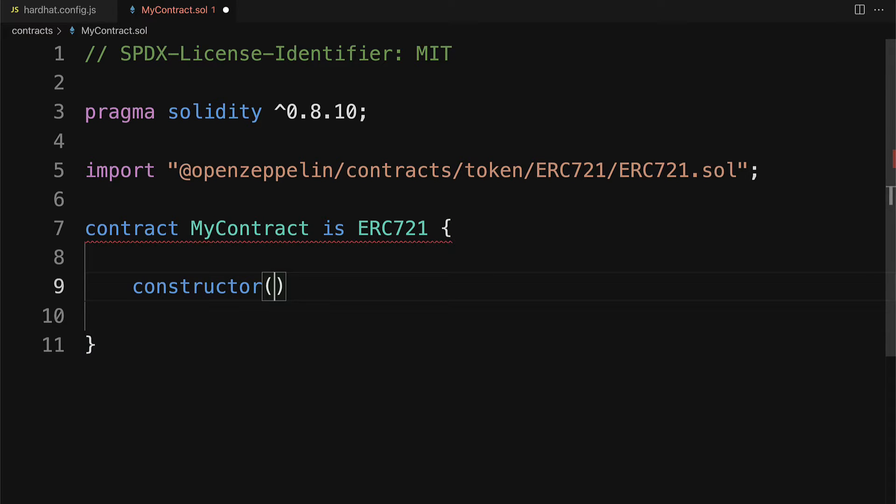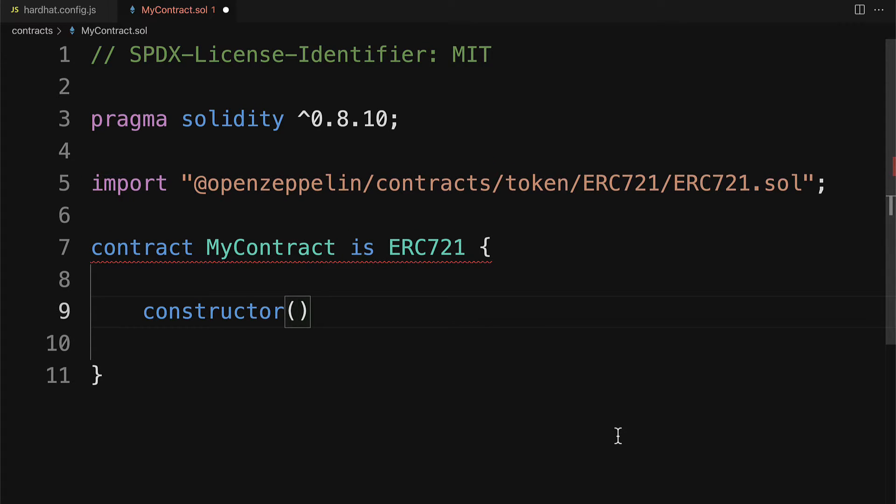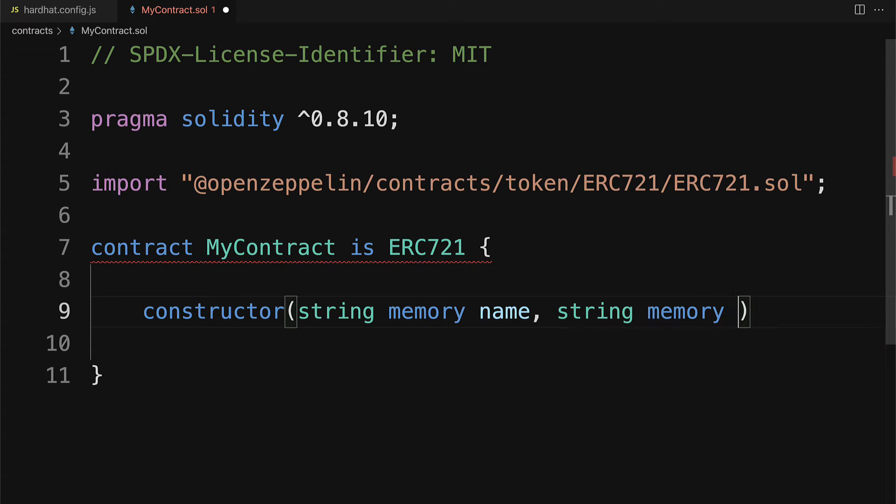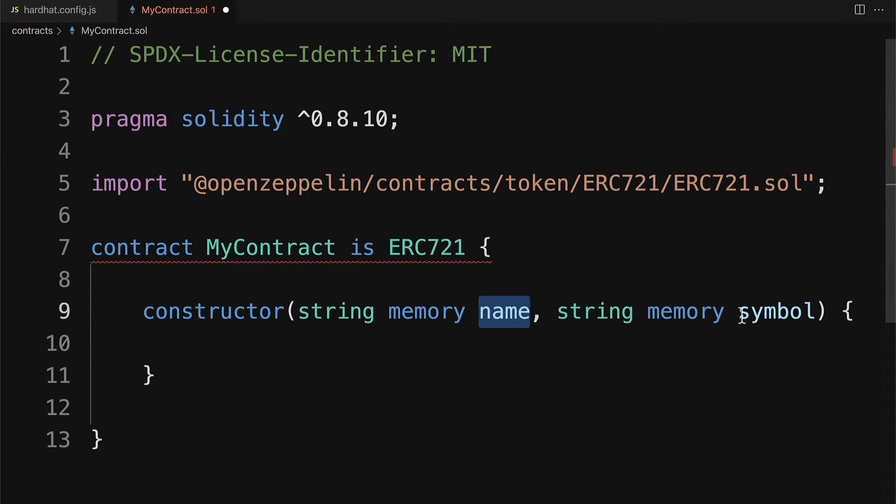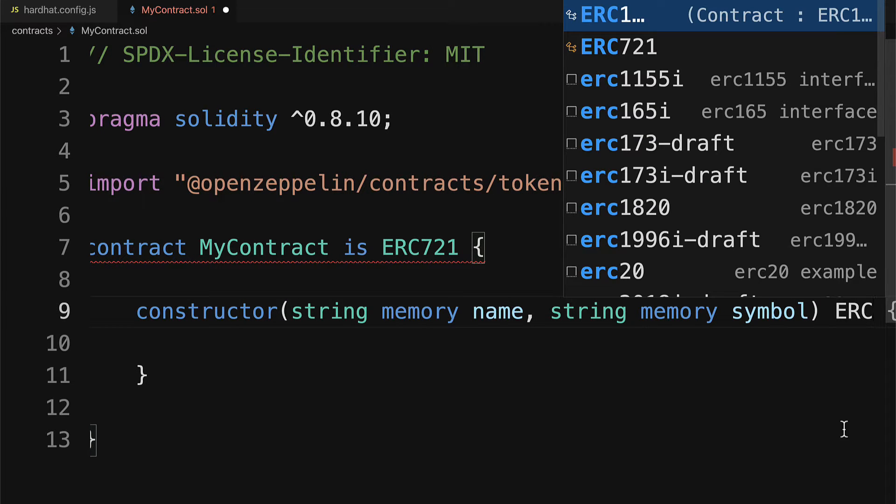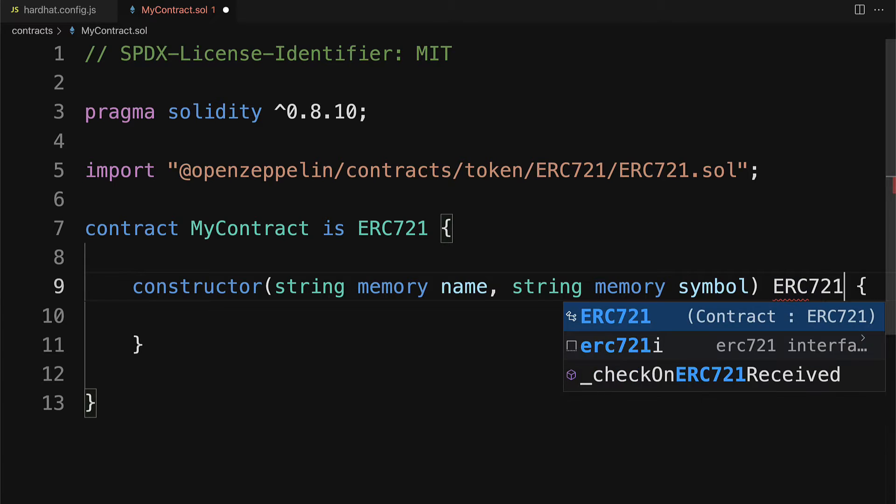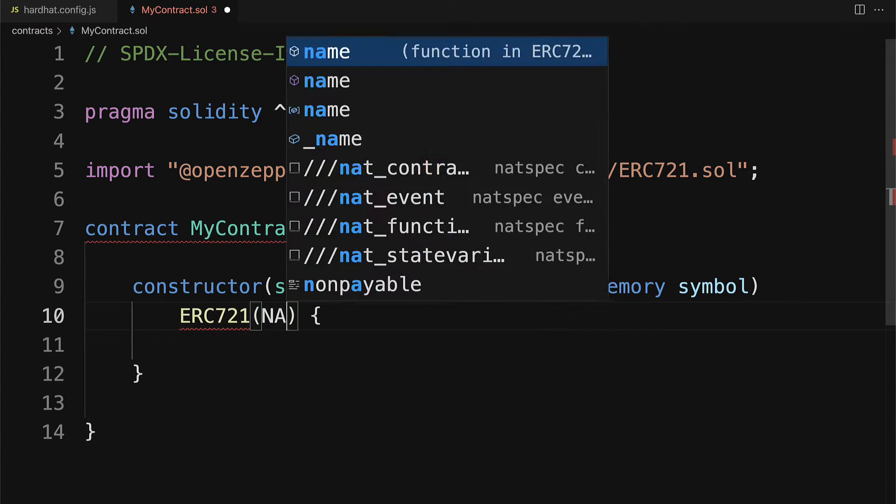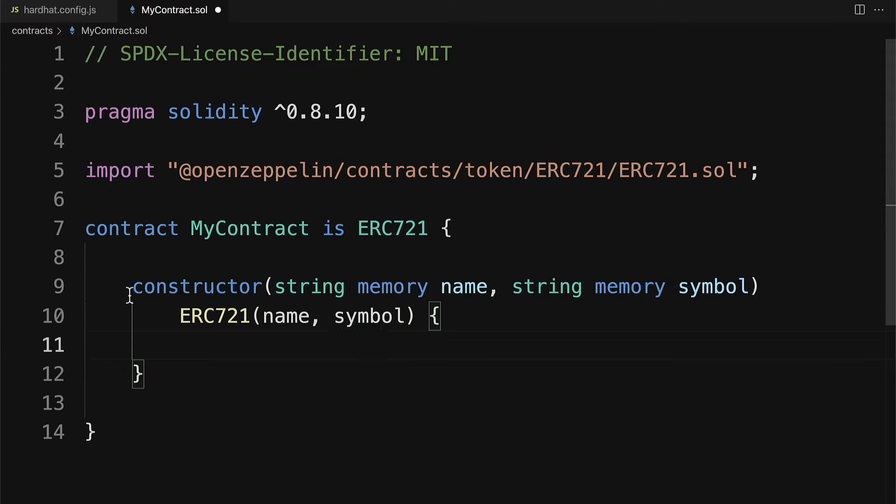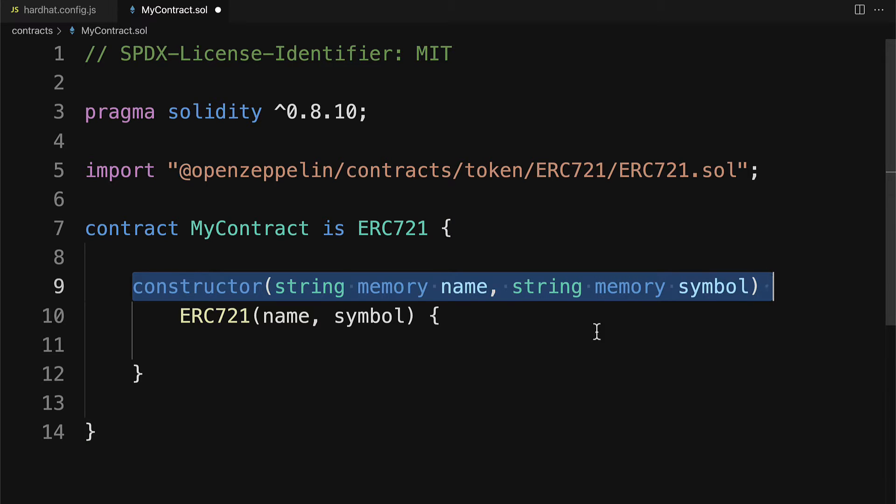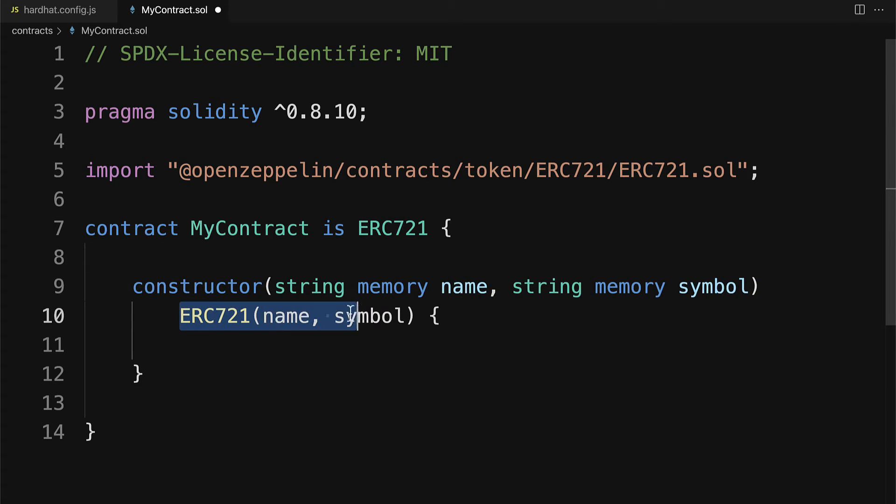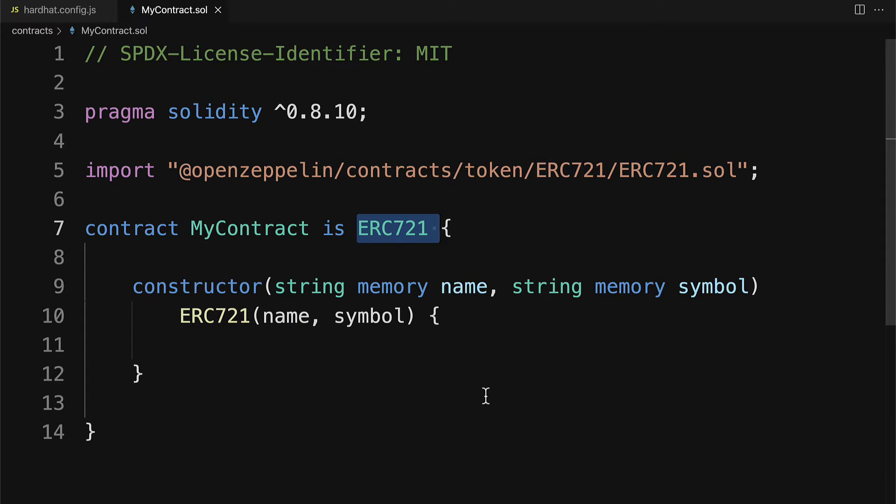We need a constructor for this child to work, which takes in a name and a symbol. This refers to the name of your NFT and the symbol for the NFT. Inside of this constructor, we can just leave it empty for now, but we do have to pass in to the parent ERC721, the name and the symbol. So whenever we instantiate the MyContract object, we're going to be calling this constructor, which will call the parent constructor. That is the proper format for creating a child from an ERC721 NFT template.